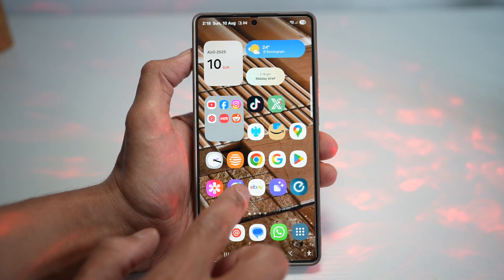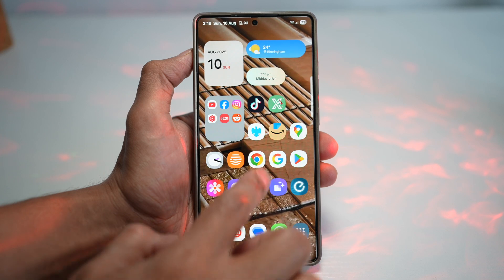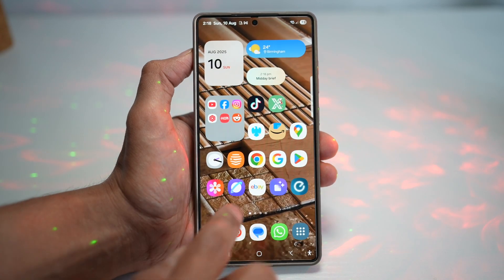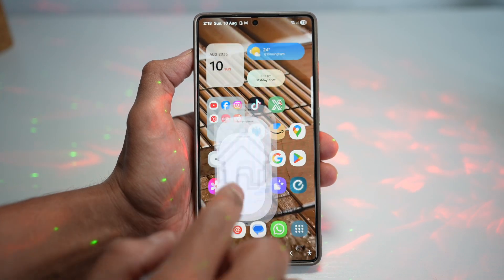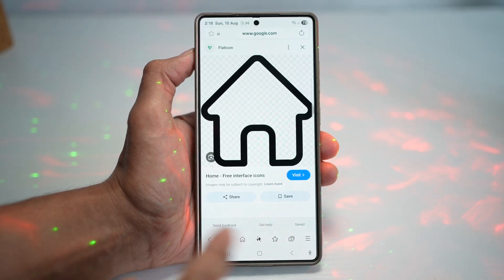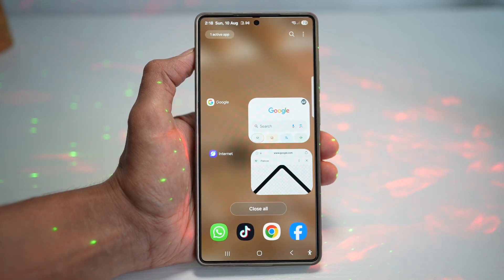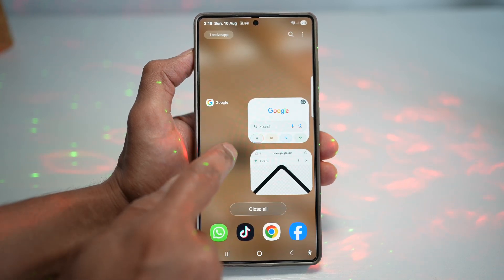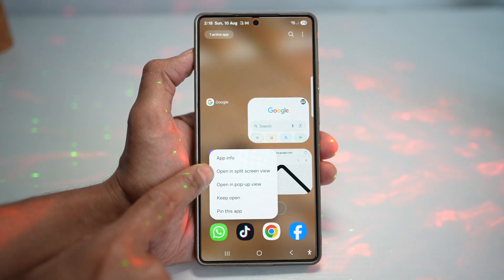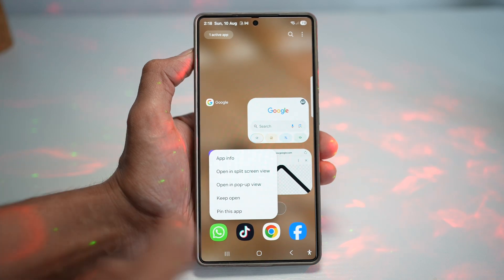So say for example, you have apps opened up here and you want to go ahead and open these apps in multi-window. In order to do this, you need to press the recent button, then press the internet button, and then choose what kind of multi-window you want.